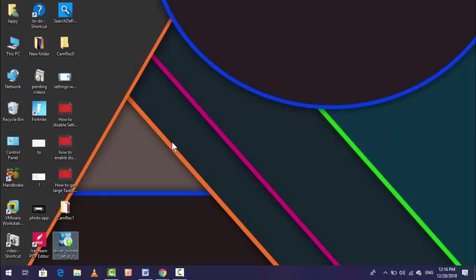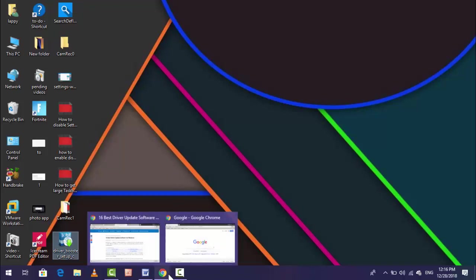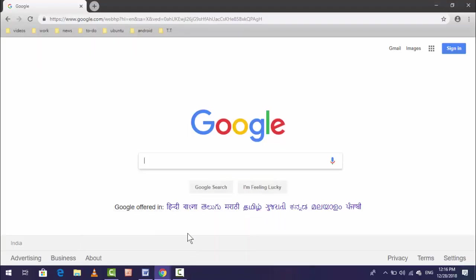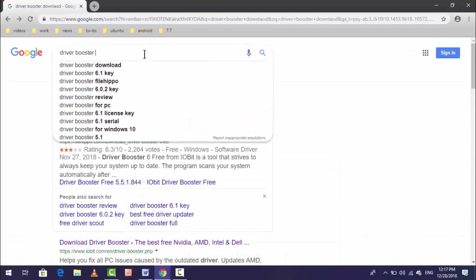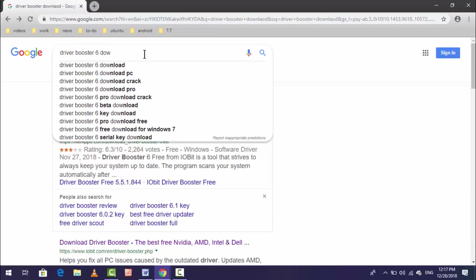First of all, open any browser in your PC or laptop. After opening, in the Google search type Driver Booster 6 download.